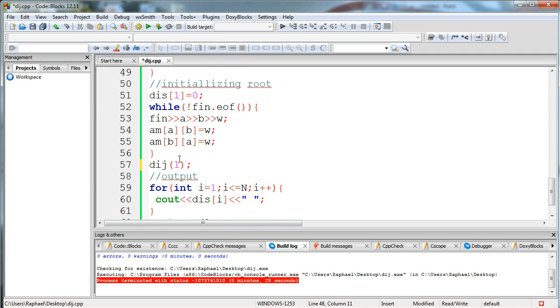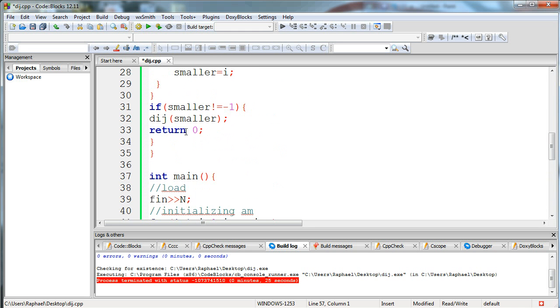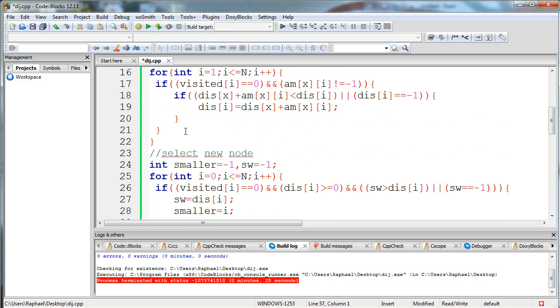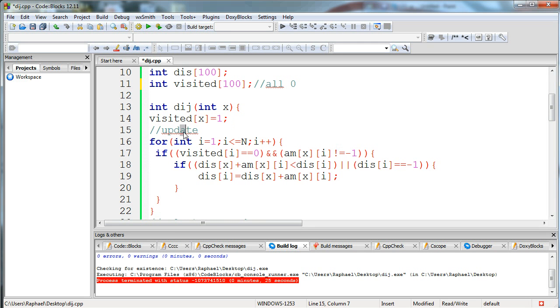Now I'm reading until we end the file all the connections a to b with weight w, updating the adjacency matrix, and then I'm running Dijkstra starting from my root which is one. Dijkstra gets the current node, sets it as visited to one as they were all zero before.